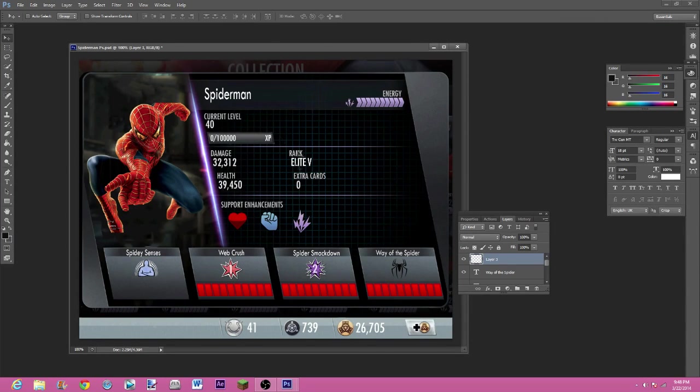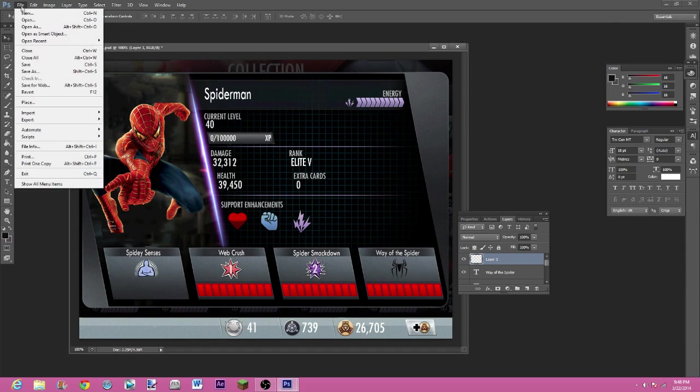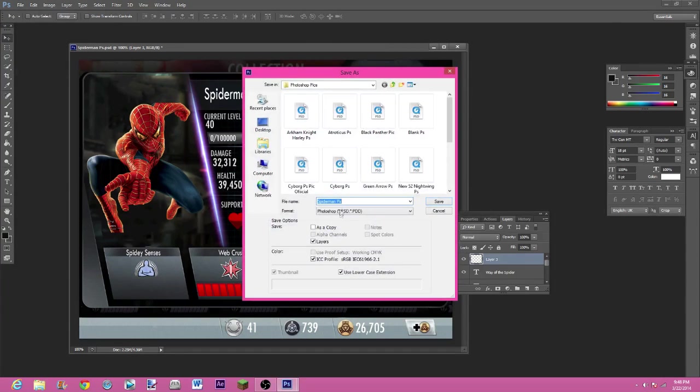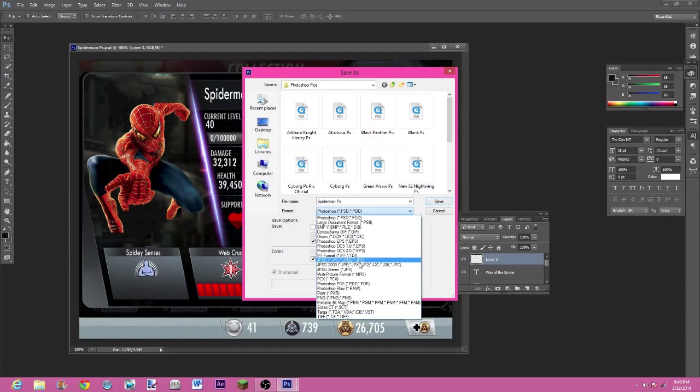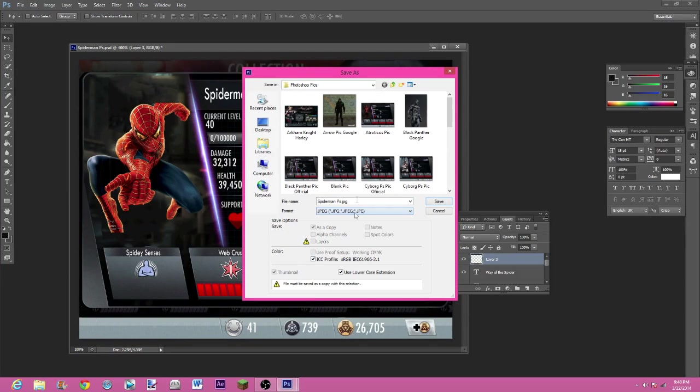This is how you save it as compatible to upload it to my Facebook group. I'm gonna go file, save as, and make sure it's a JPEG. So I'm gonna name that Spider-Man pic.